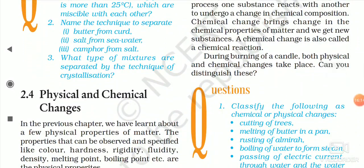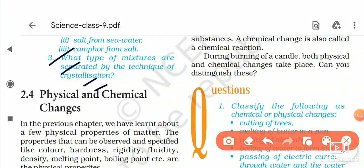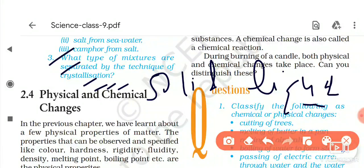The third question is: what type of mixture is separated by the technique of crystallization? The answer is that crystallization is used to get pure crystals from an impure sample — specifically for solid-liquid mixtures. In simple words, we use crystallization to separate a solid from a liquid mixture.